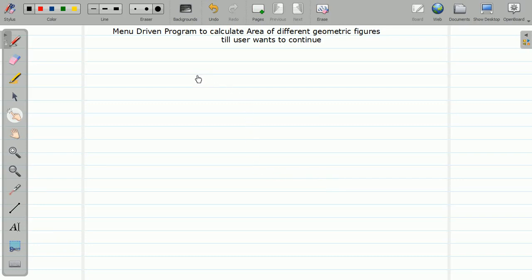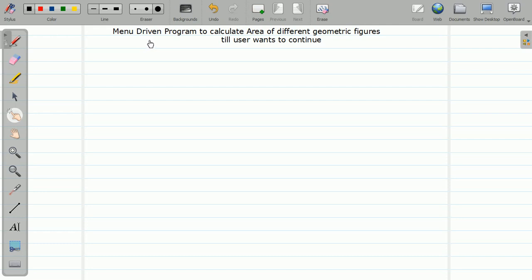Hello friends, welcome to the tutorial of C programming. In this video we are going to see one more example of a do-while loop. This program will calculate the area of different geometric figures. It's going to be a menu-driven program, meaning we provide multiple options to the user, the user chooses one, the area is calculated, and then the user is asked whether to continue or not.